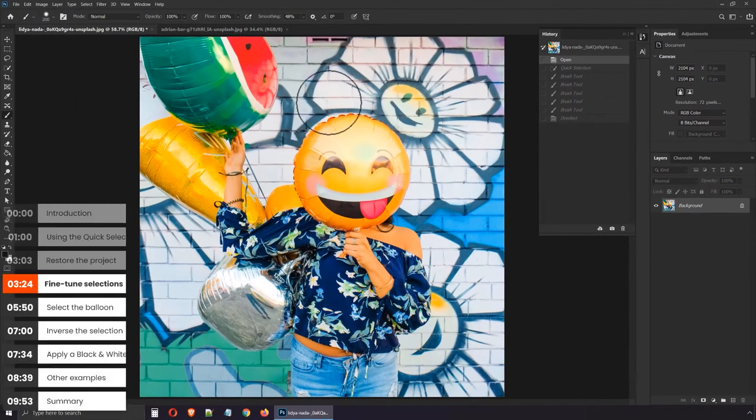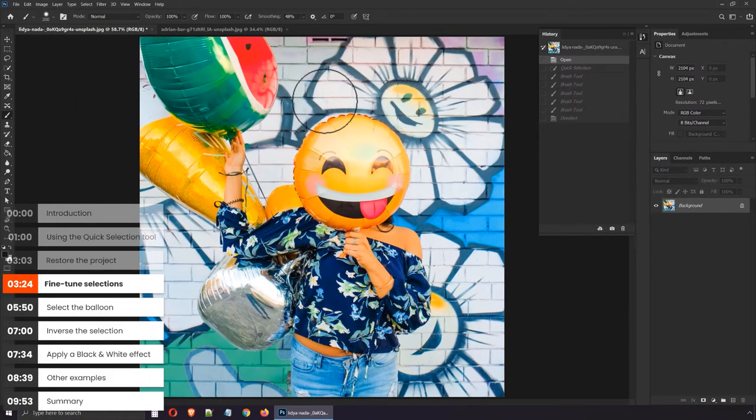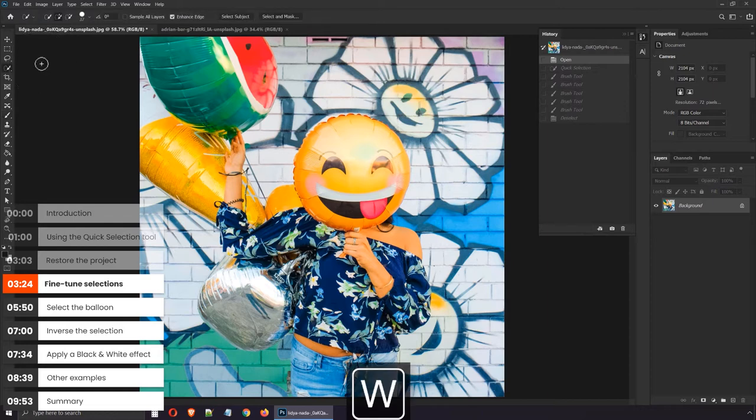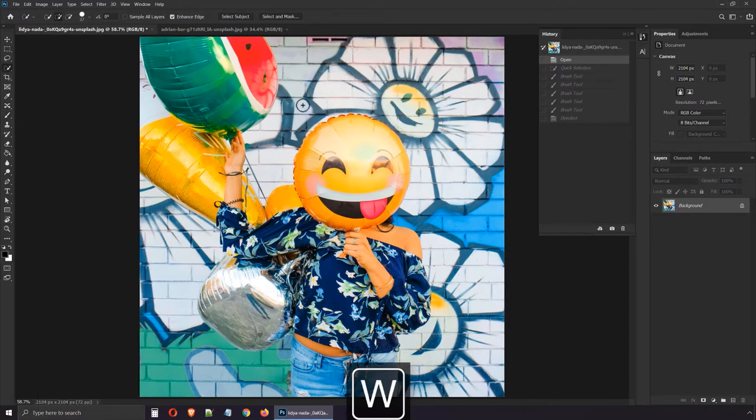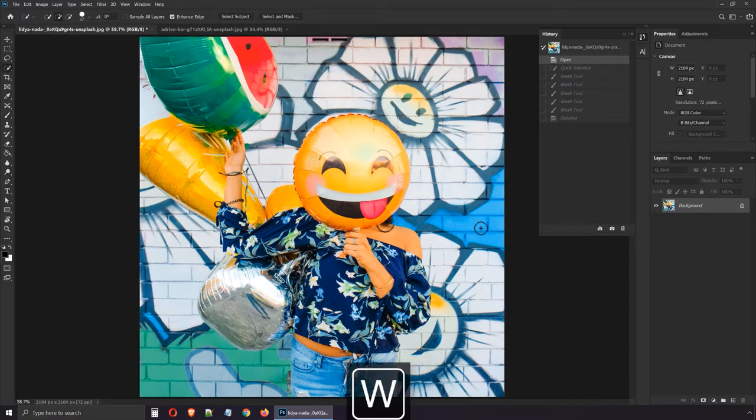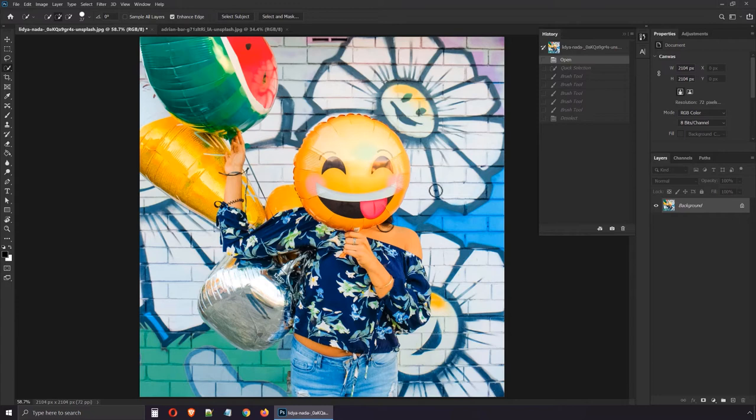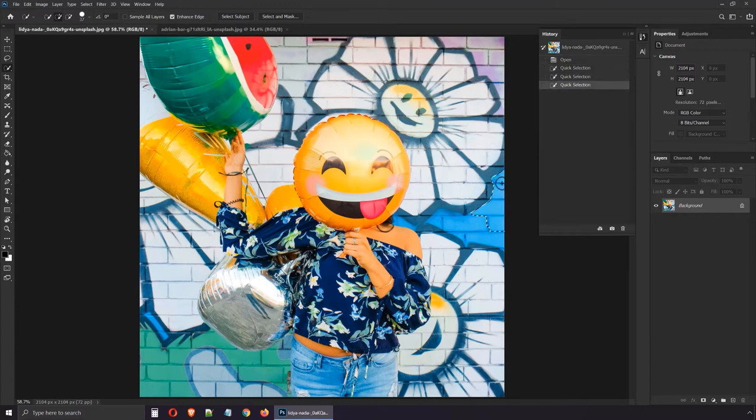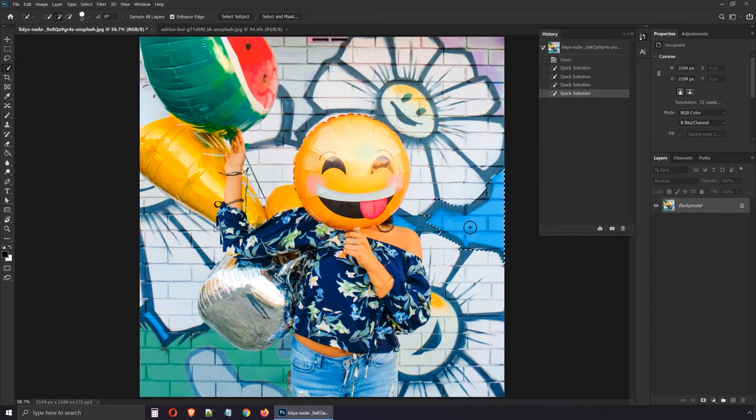Activate the quick selection tool again, hotkey W, so we can practice a bit more. Say we wanna grab these blue bricks on the right side of the image. Check your brush size and make sure it's appropriate. Not too big, not too small. Then start painting over it. Inevitably, you'll see Photoshop is gonna go overboard with it. Don't worry though, you don't have to deselect with CTRL D. This is fairly normal.